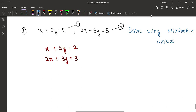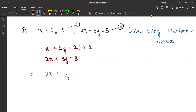You are saying that you want to multiply the first equation by 2 — yes, very good. So we write 2x plus 4y equal to 4. Now we will write the second equation as it is: 2x plus 3y is equal to 3.